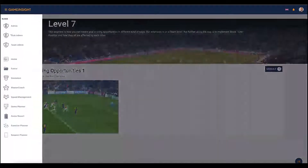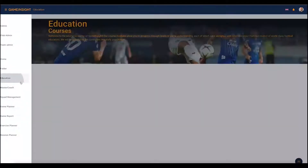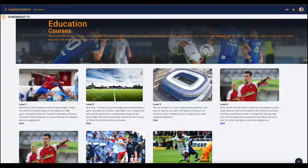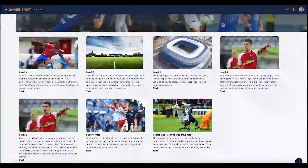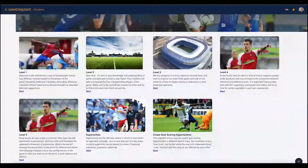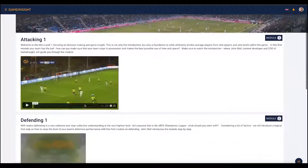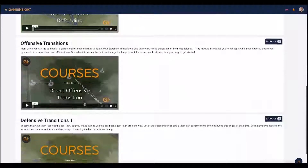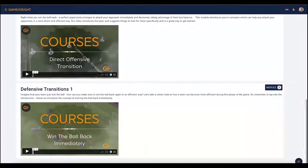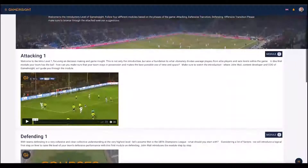Heading back over to the education and clicking on level 1, we've separated the course into the phases of the game: attacking, defending, offensive transitions, and defensive transitions. This is Game Insight Education.